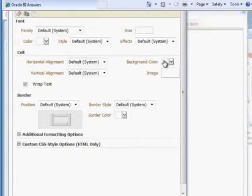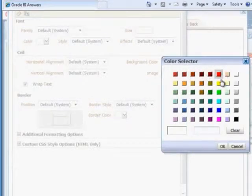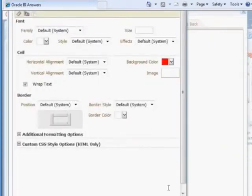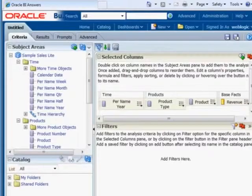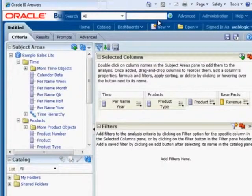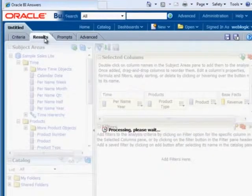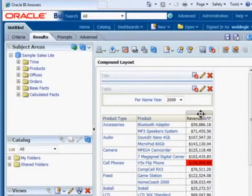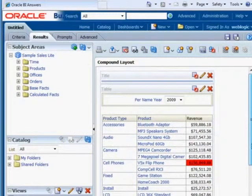Well, we can make the background color be something that's really obvious. Maybe put that in red. So now that we have that set up, let's run our results here. And you'll see that we have conditional formatting.